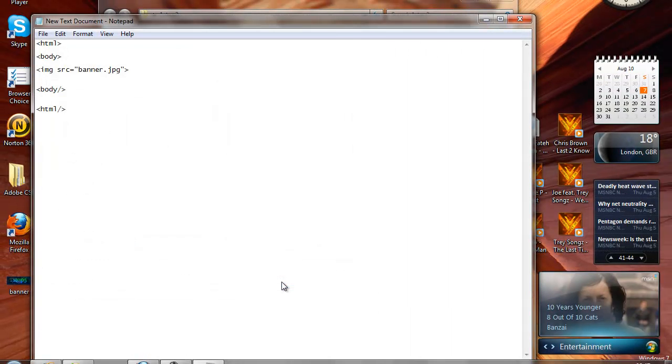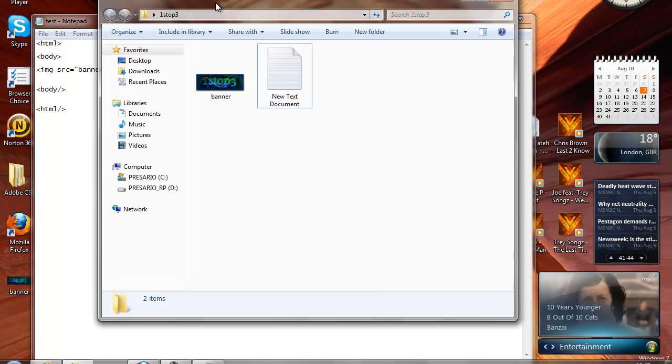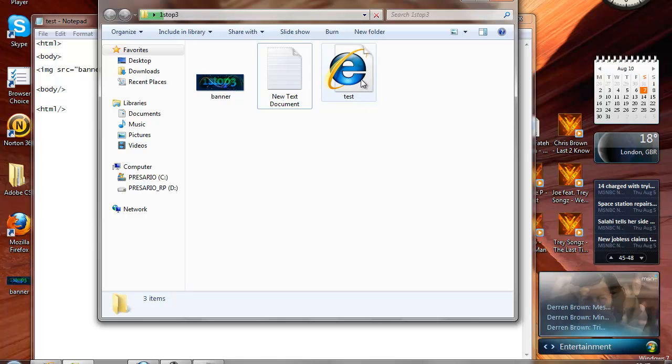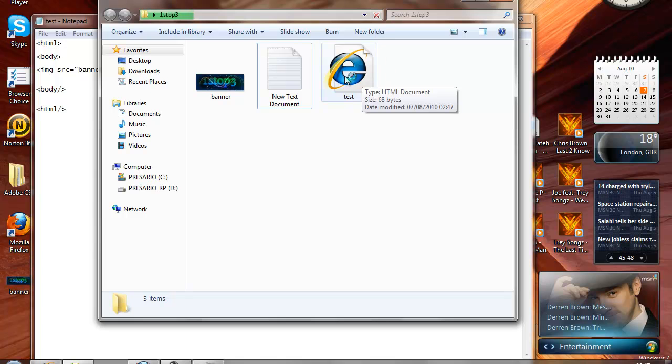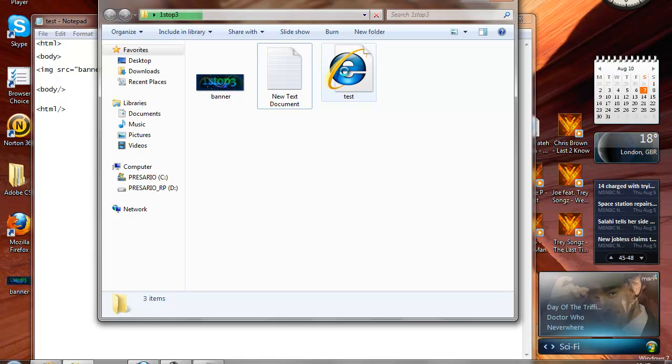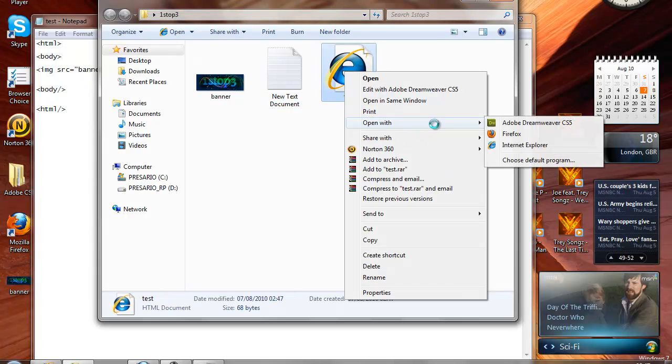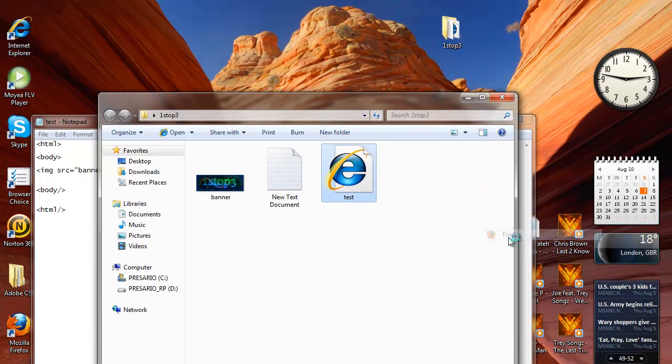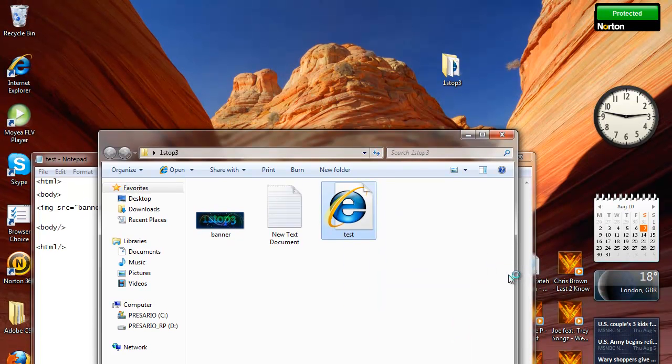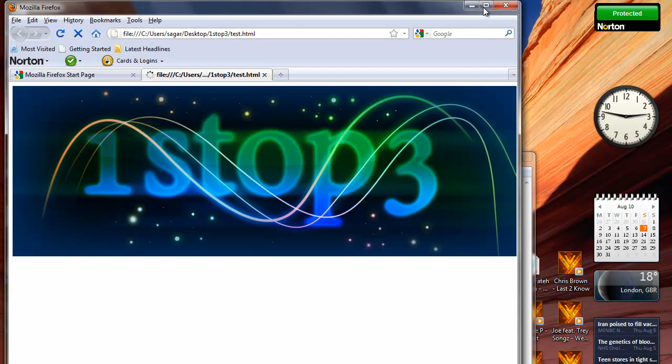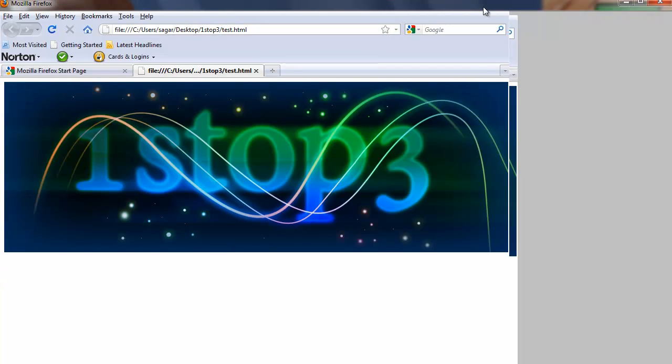Then there you go, you've got your HTML document. I don't want to open it in Internet Explorer, so I'm just going to open it in Firefox. Open with Firefox. So there's my image.